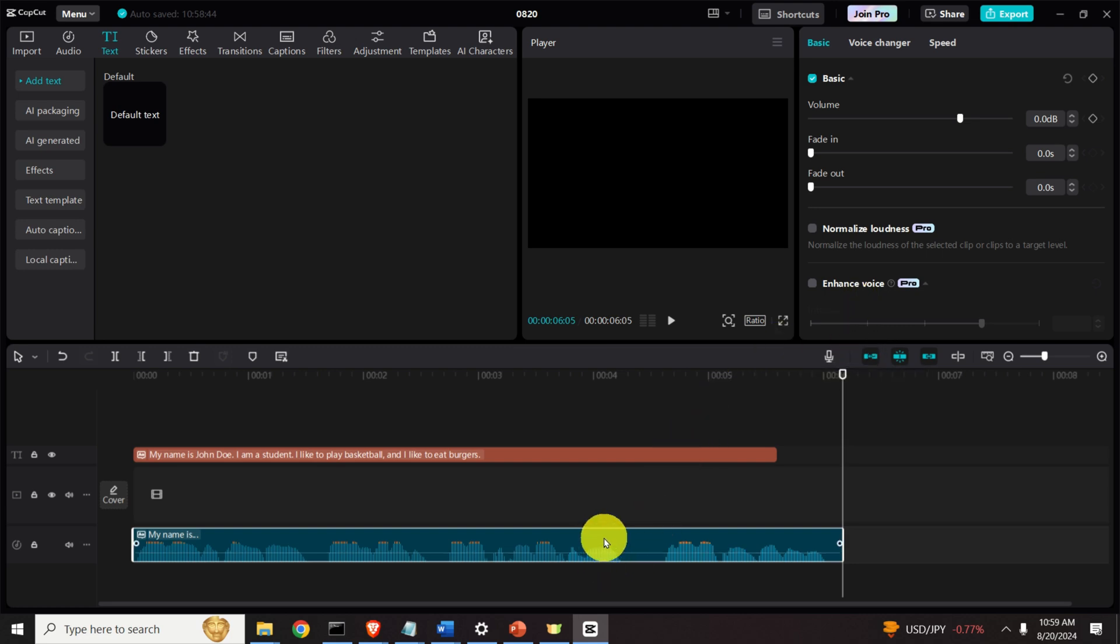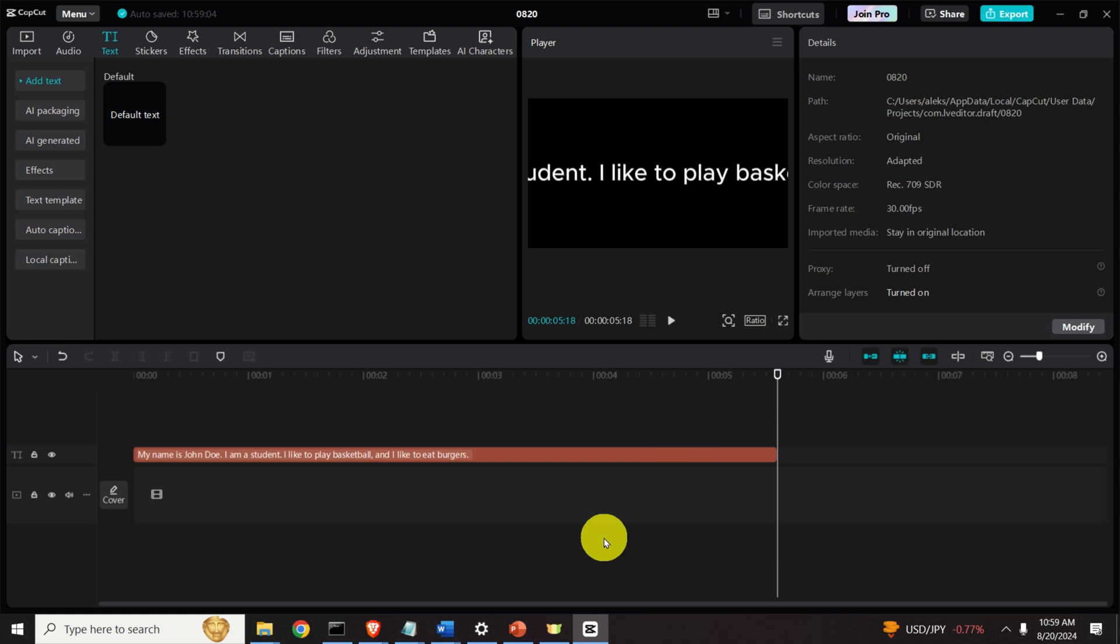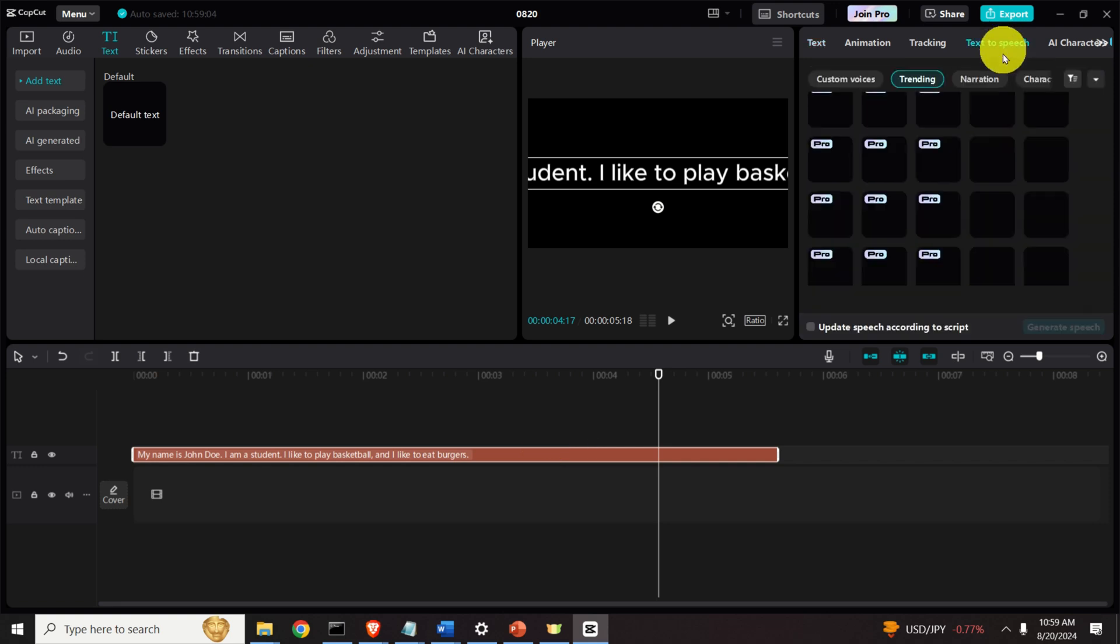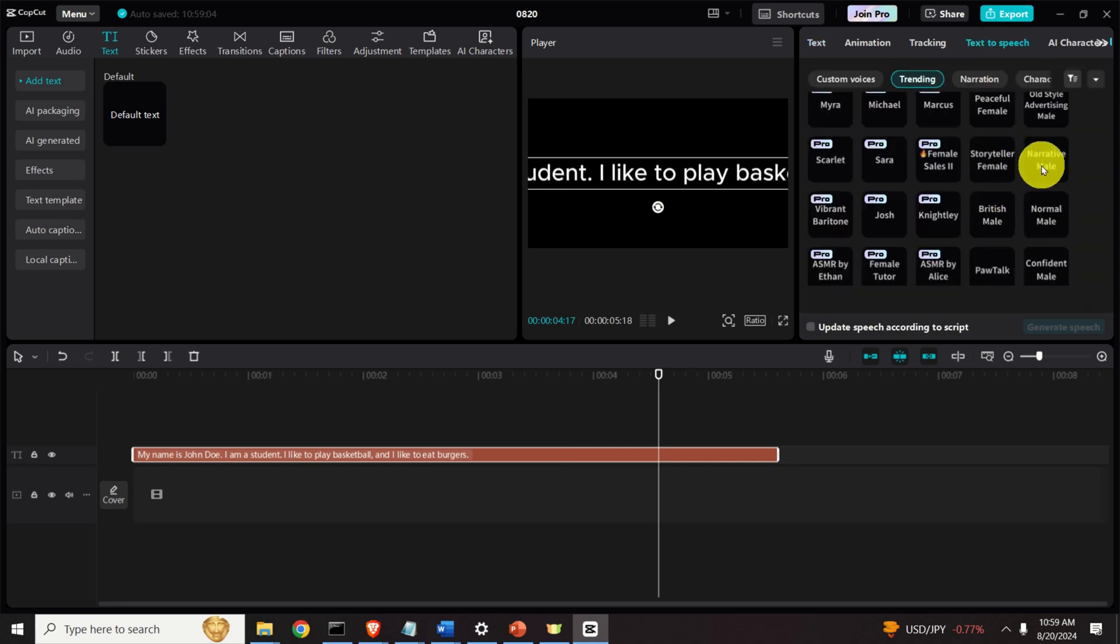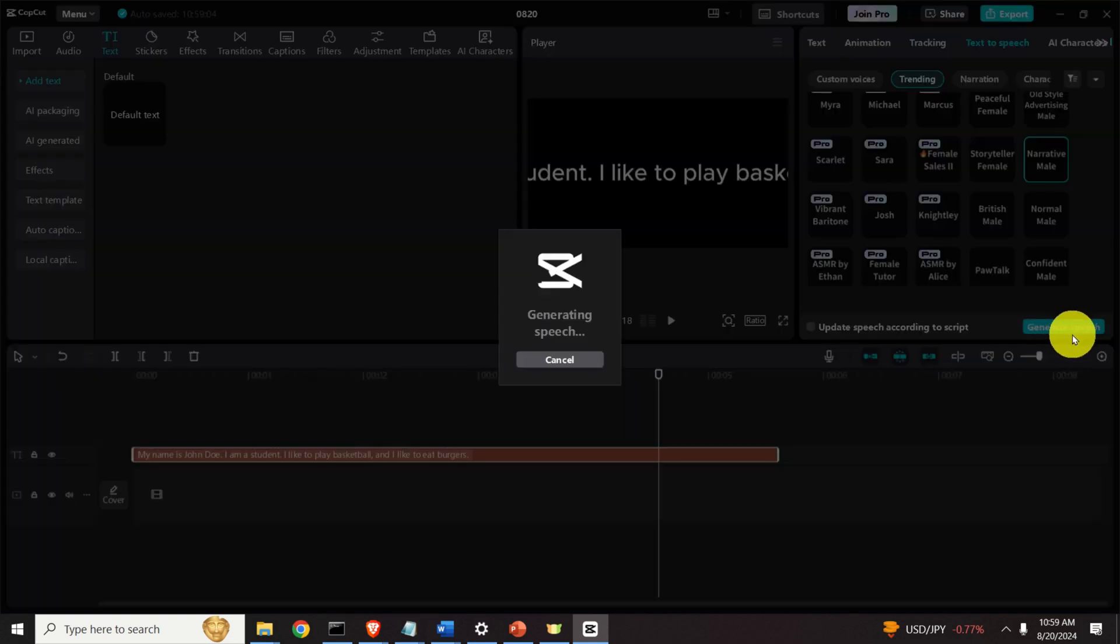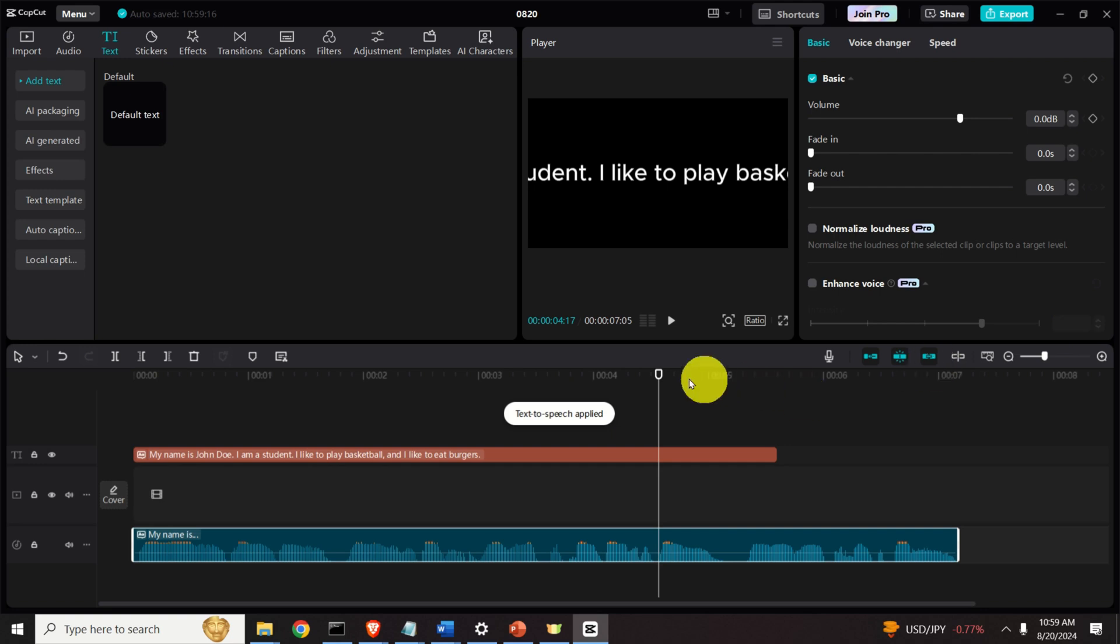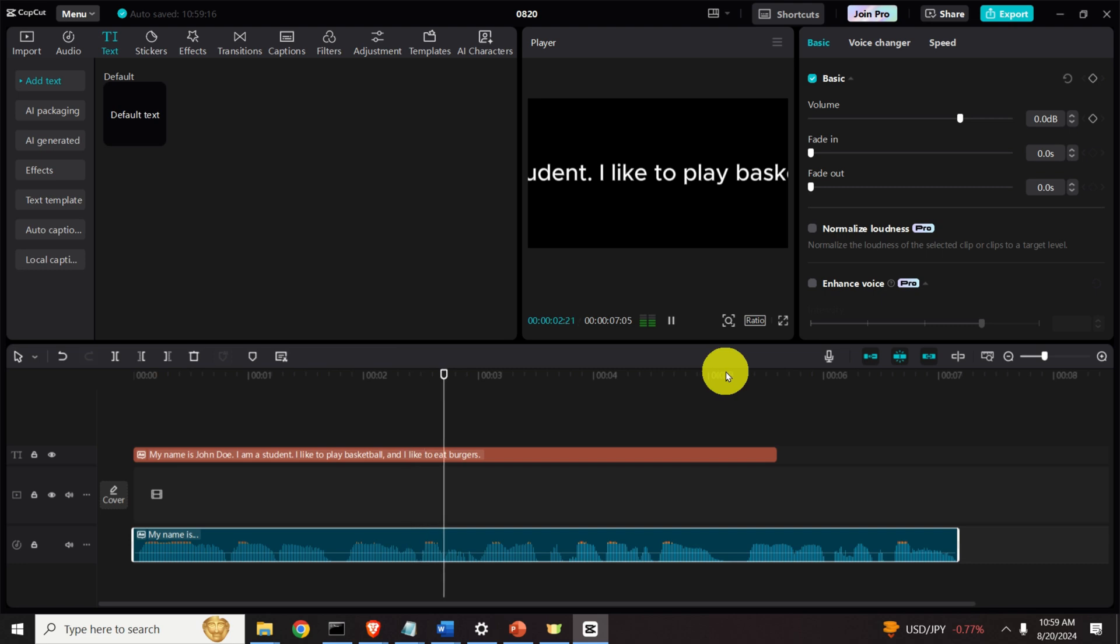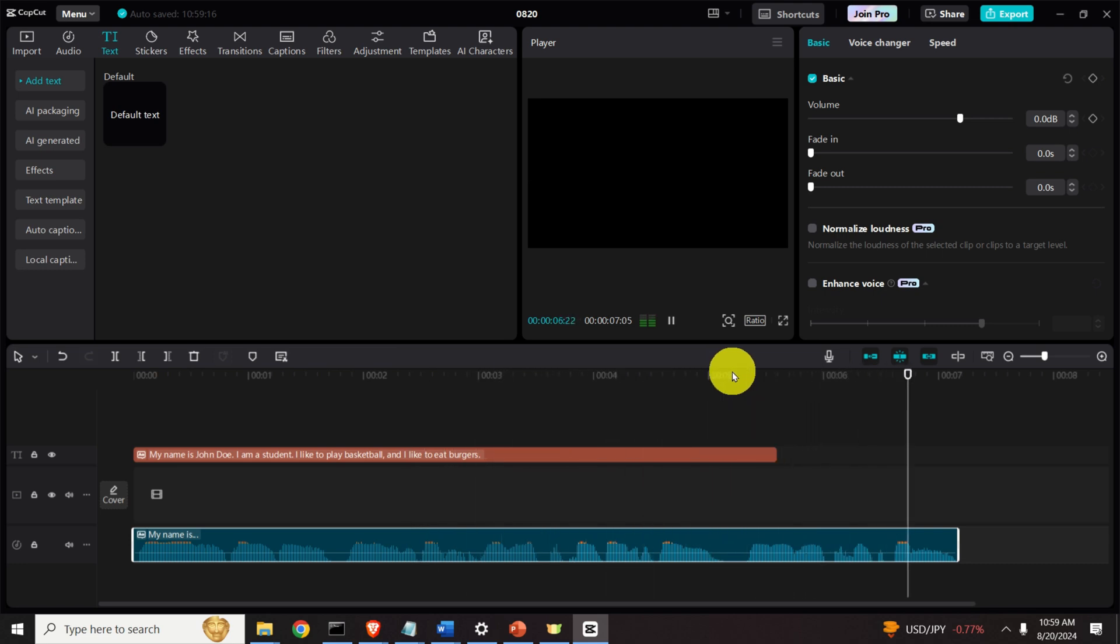Again, click here erase this track. Then click here text to speech and I actually like this character. Narrative male. My name is John Doe. So let's play it. This person is very serious. My name is John Doe. I am a student. I like to play basketball and I like to eat burgers. Looks very good.